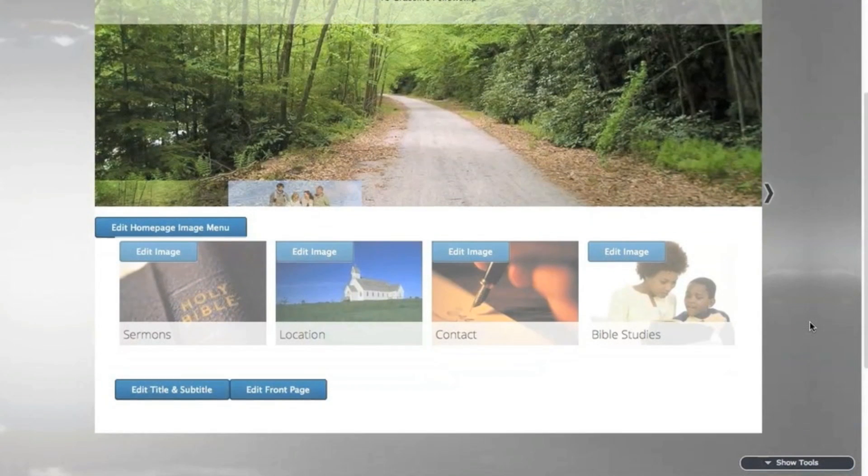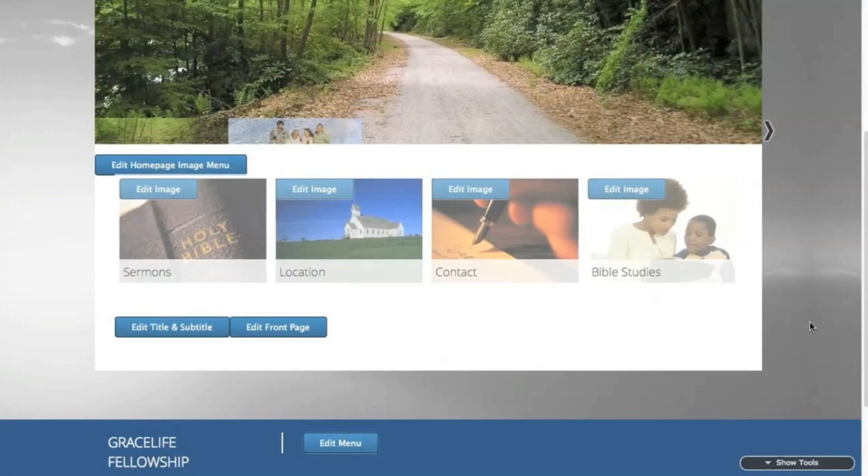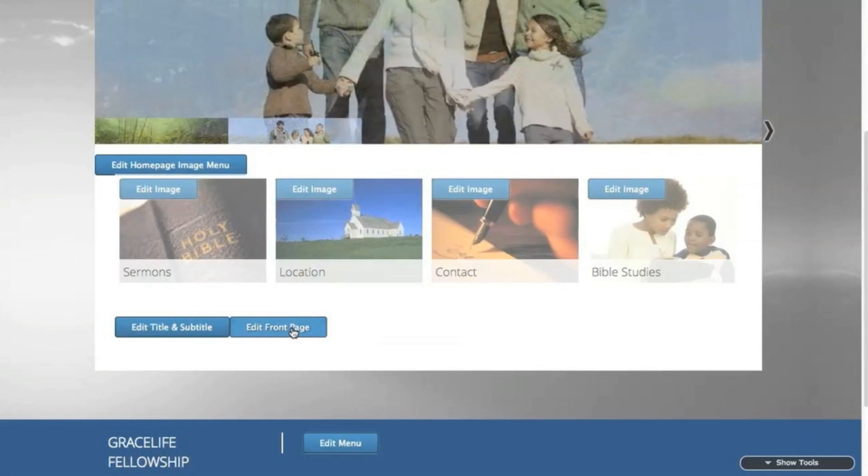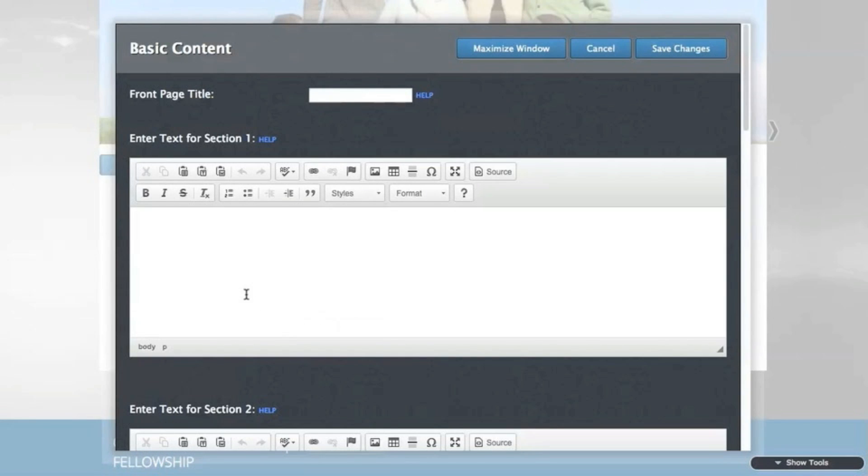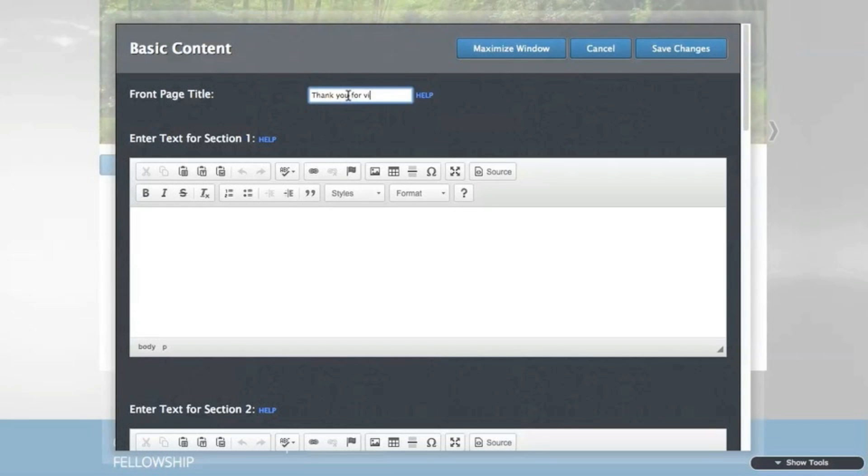Next, we'll edit the content on the home page. Click the edit front page button, and then a title area and a text editor appears. Add some content, and then save changes when you're done.